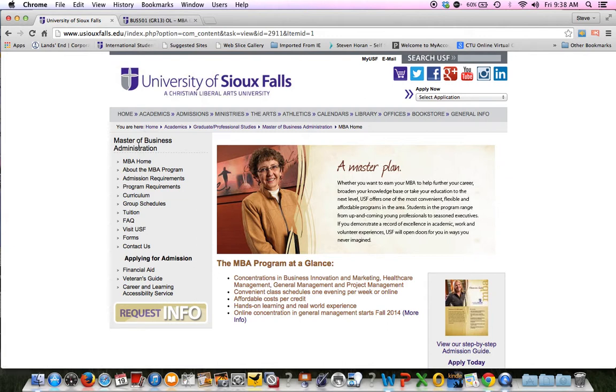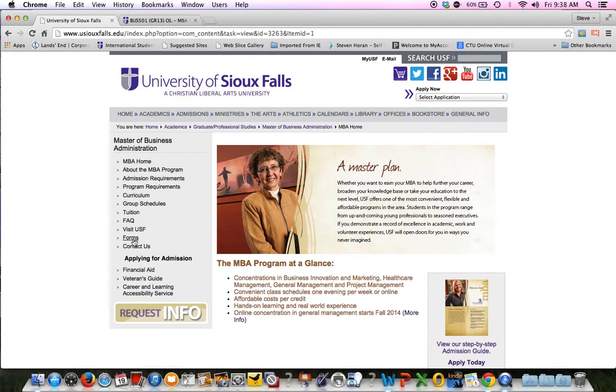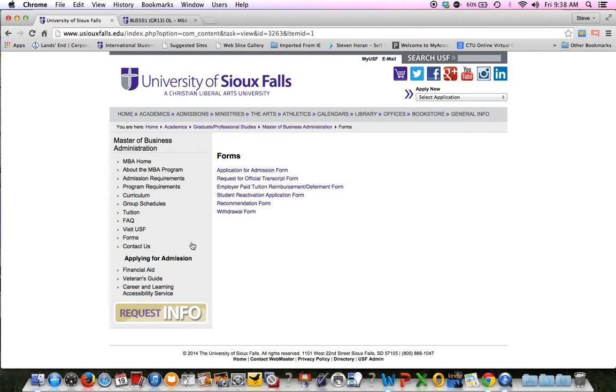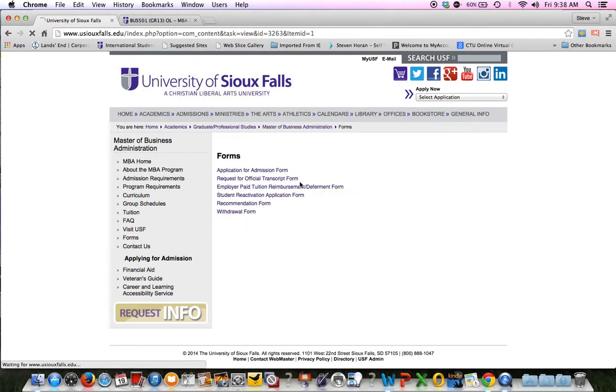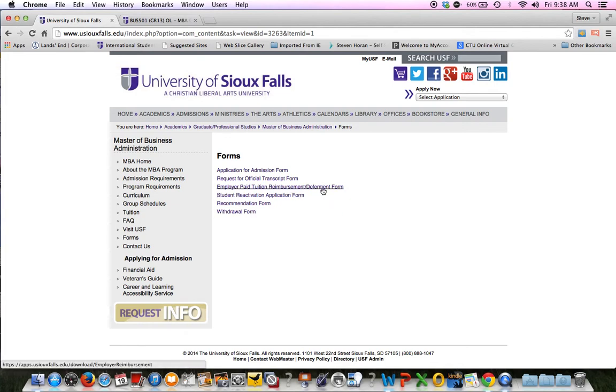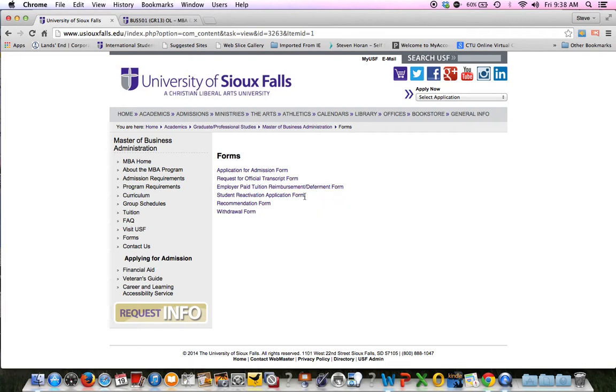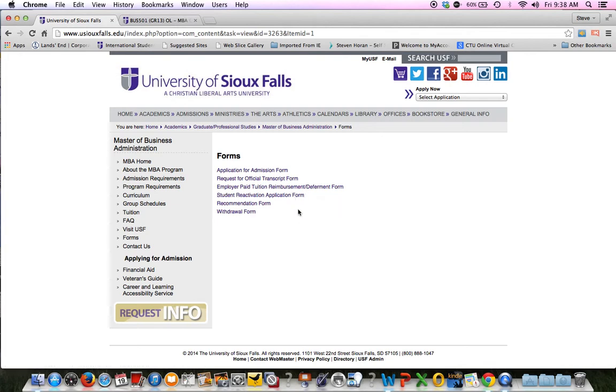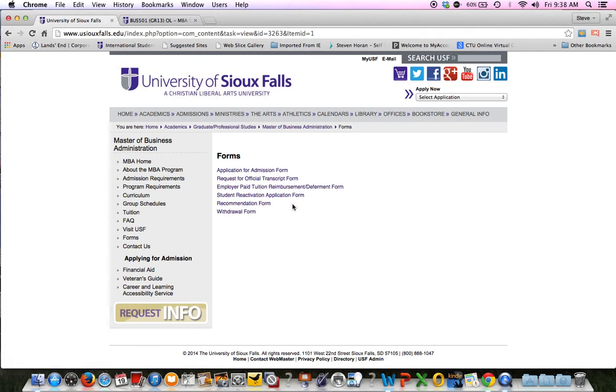I'm guessing most of you know the MBA website because you're a student, which means you probably looked at it. But if you just go usufalls.edu slash MBA, it takes you right to our homepage. It will change eventually. I've been working with marketing to kind of update the look and feel of the website. So someday when you log in and look at this, it's going to be different. On the left-hand side, there's all kinds of info about our program, which I'm guessing a lot of you have looked at. But the one I want to show you for sure is the forms. Application for admission, which is not a big deal because you've done that. But the one I want to show you that most current students will use is the employer paid tuition reimbursement deferment form.